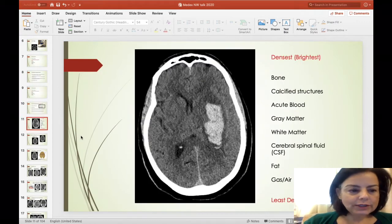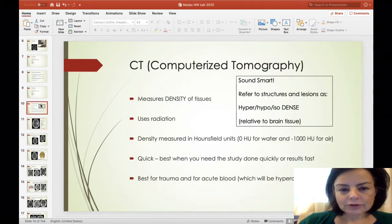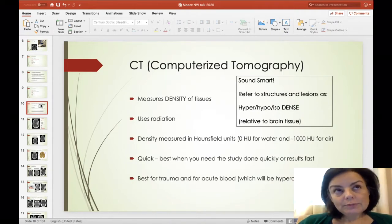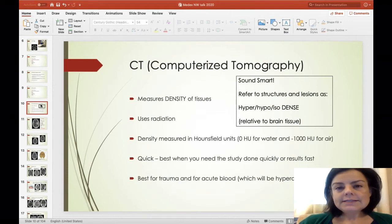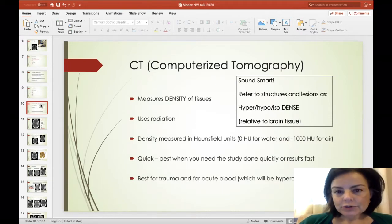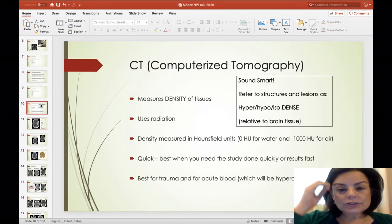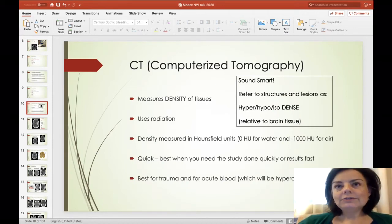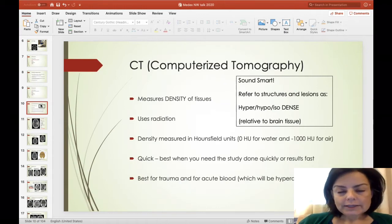CT — remember to use your terms intelligently. CT measures density, using Hounsfield units. CT uses radiation, so there are pros and cons. In children, we try to avoid CTs because of cumulative radiation effects over a lifetime, so we might get an MRI instead. CT is a great study for trauma — you can get a patient in and out of a scanner very quickly if they're unstable or fidgeting. It's also a great study for acute blood, making it our go-to imaging for stroke.